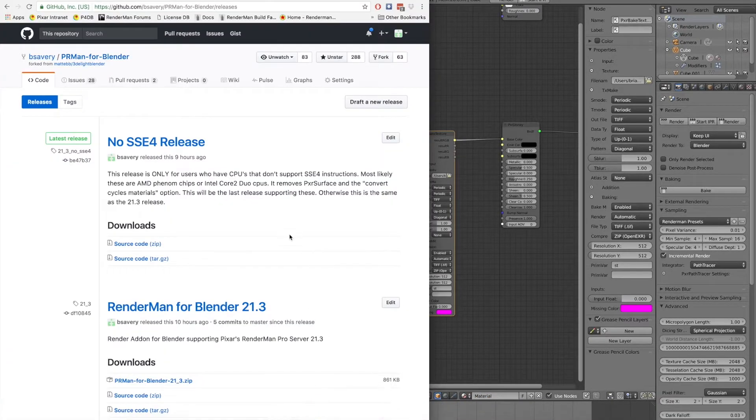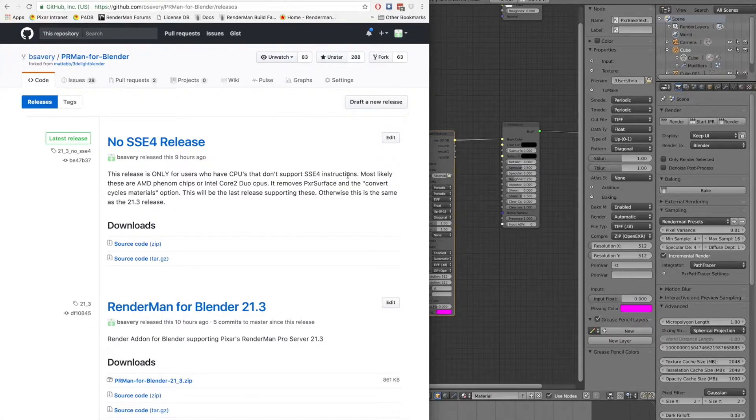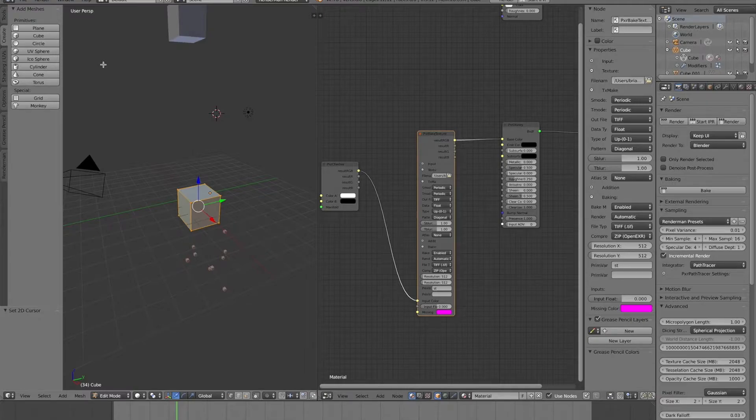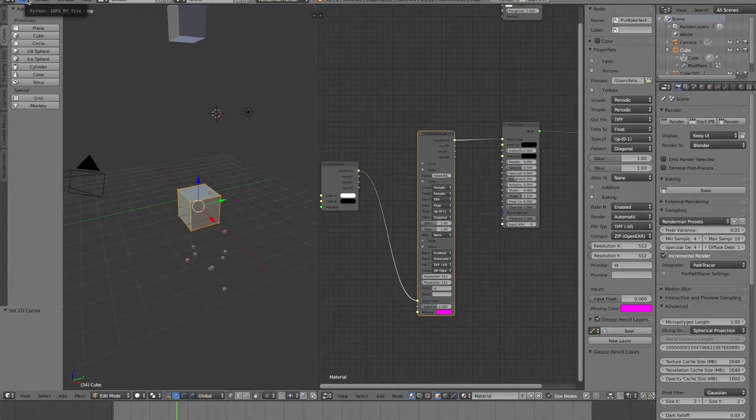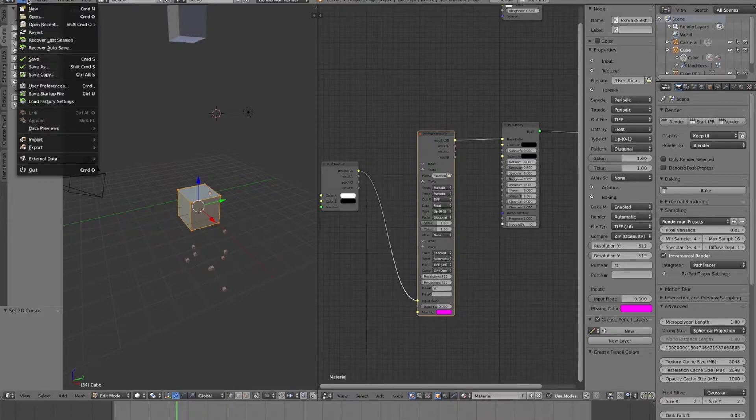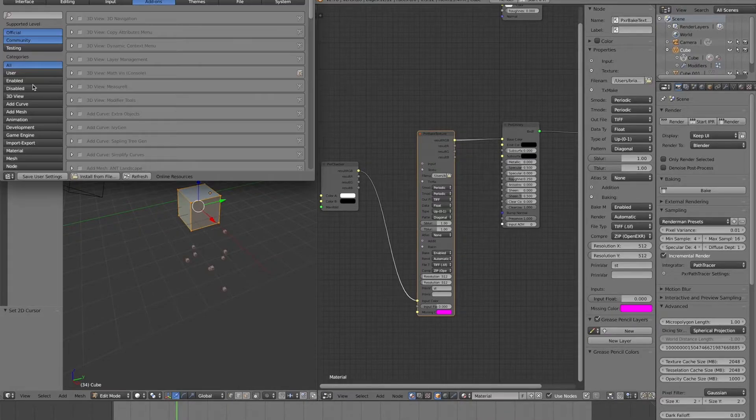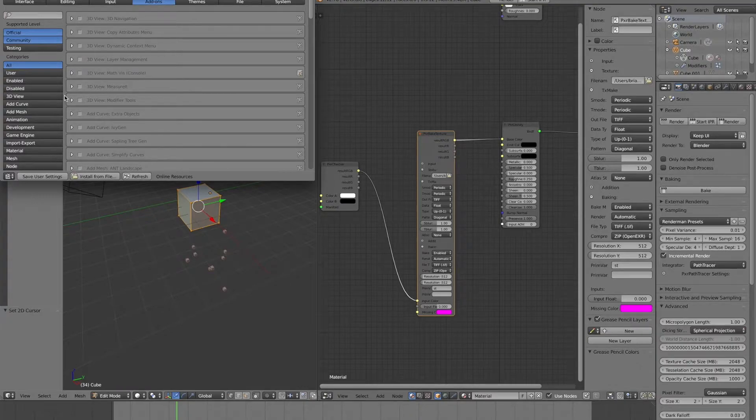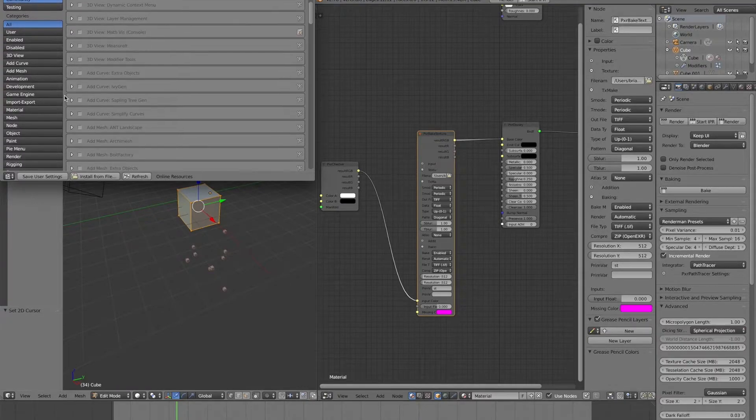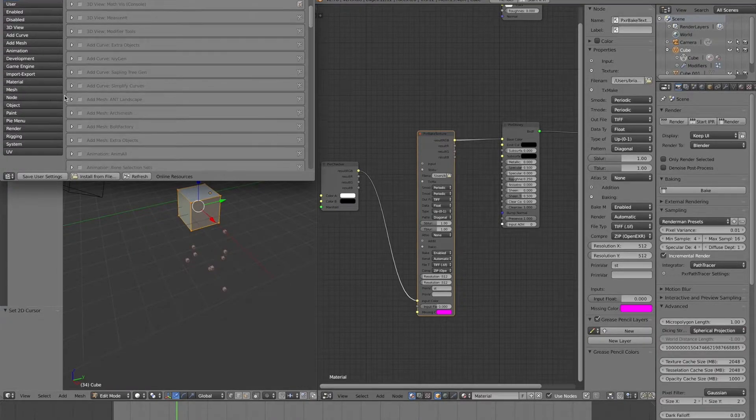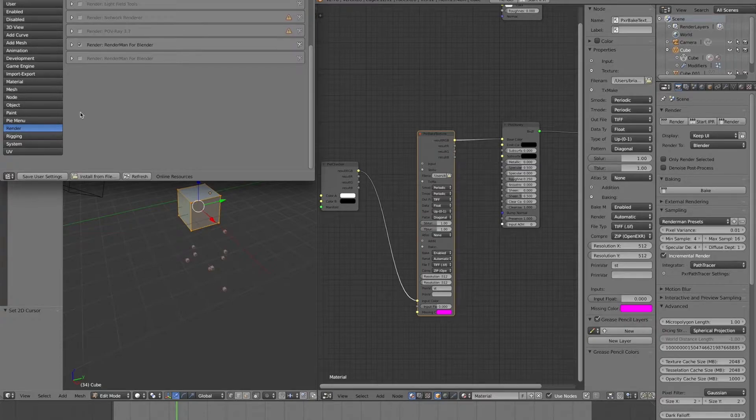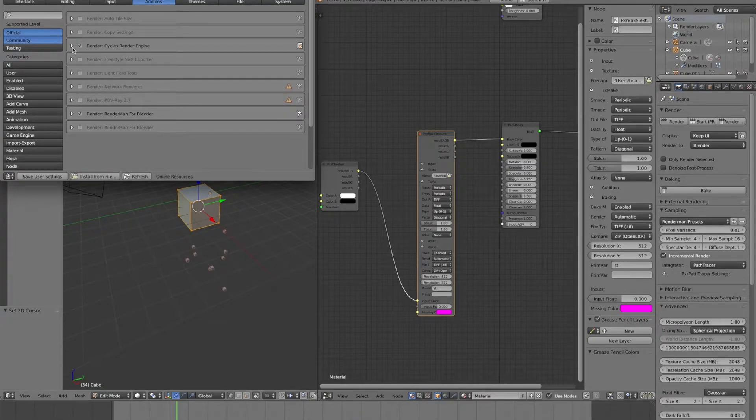The other cool thing that we have is we now have an auto-updater. The guys at CGCookie made this freely available code for people to use that lets you auto-update Blender add-ons.